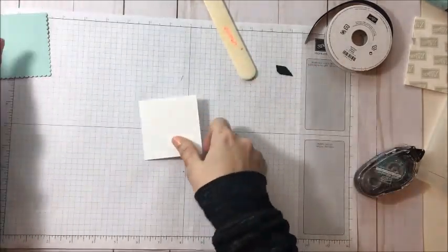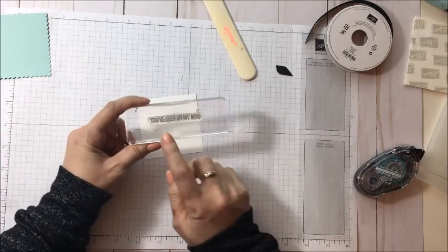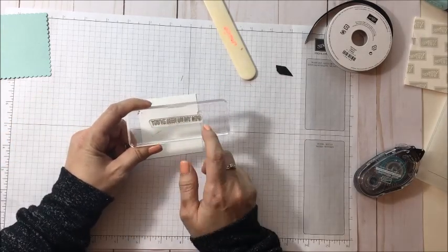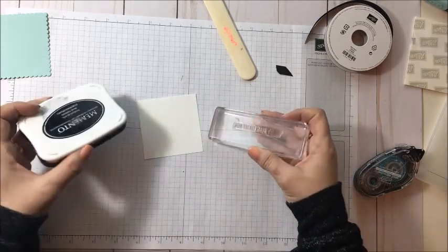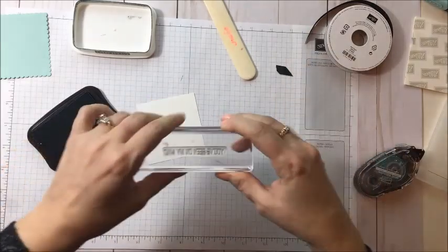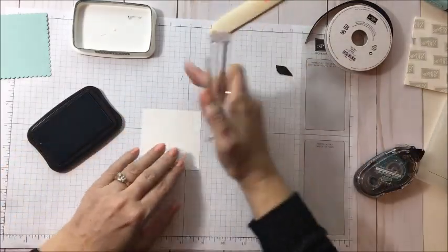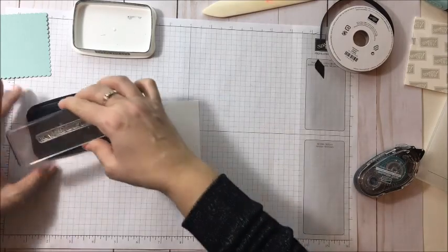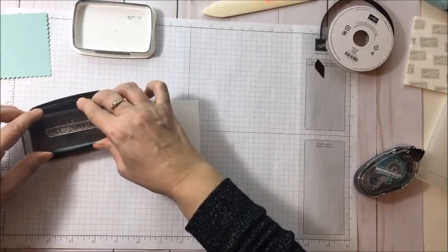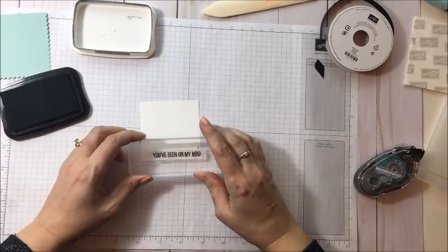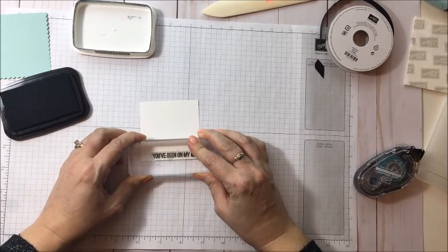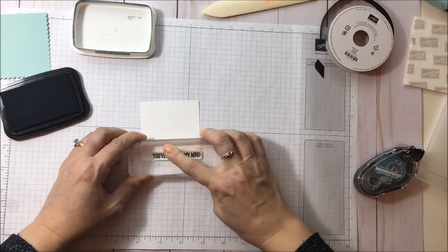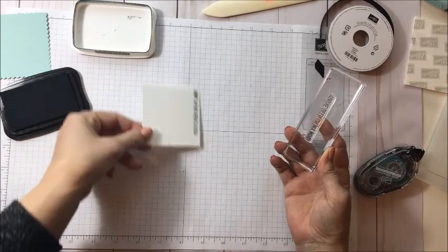So we're going to take our Whisper White. Now for this one here, I'm using the long stamp that has the greeting on it and it says, You've been on my mind. We're going to use it with our Memento Black ink. Now this is where you have to be fairly good at lining up. So take your time and ink it up with the Memento ink. And then we're going to go to the bottom right of that square. Press it down. Make sure it's nicely pressed into the middle like that.